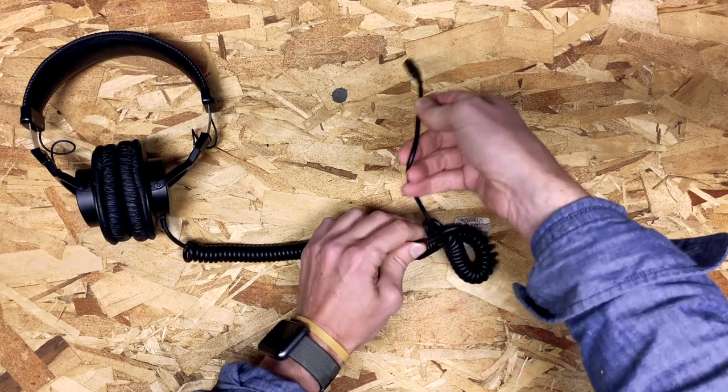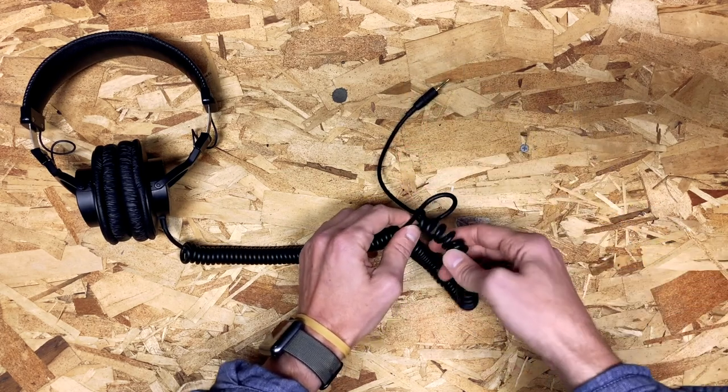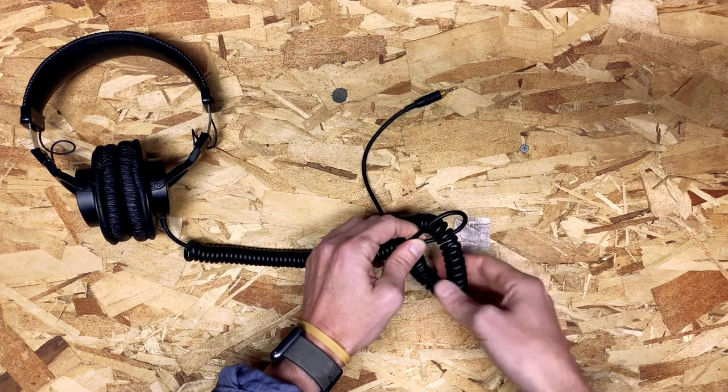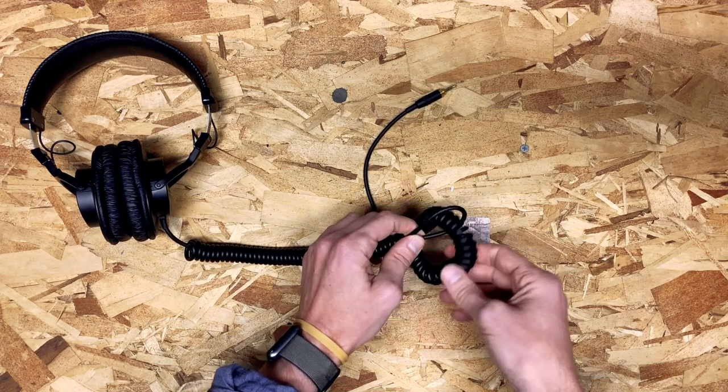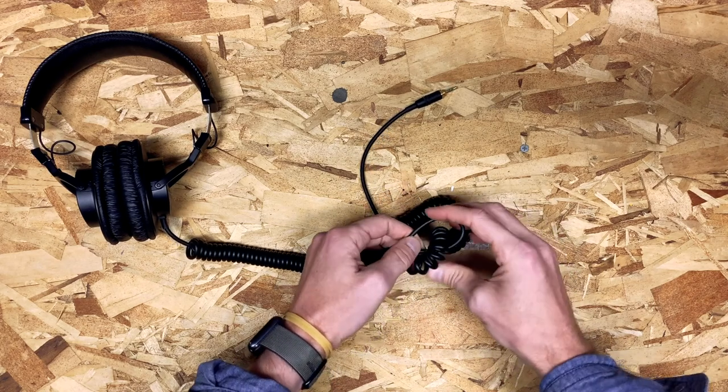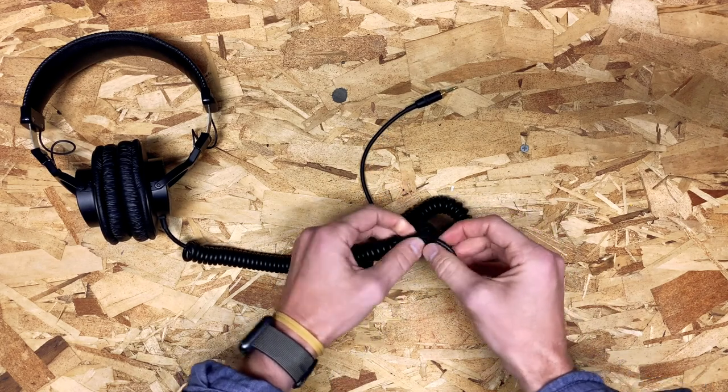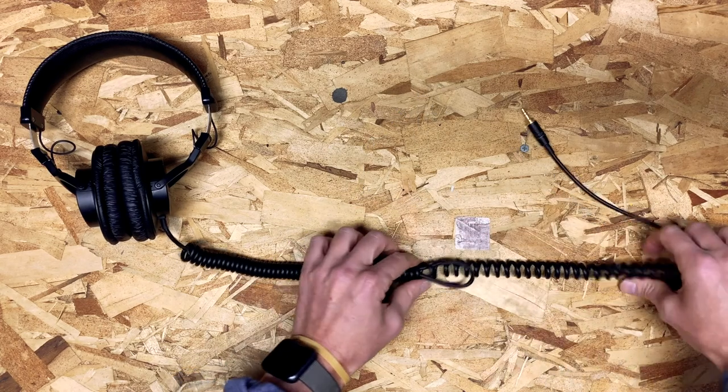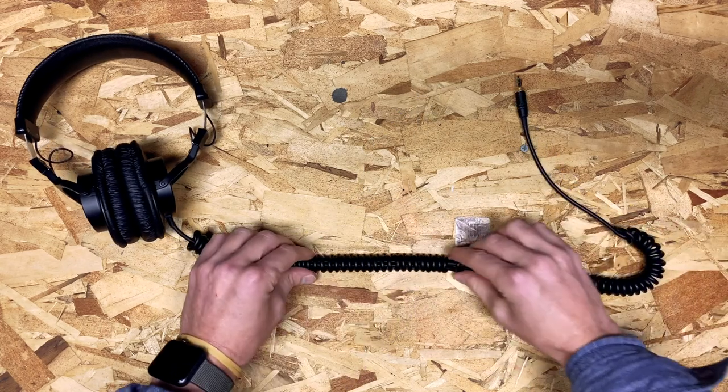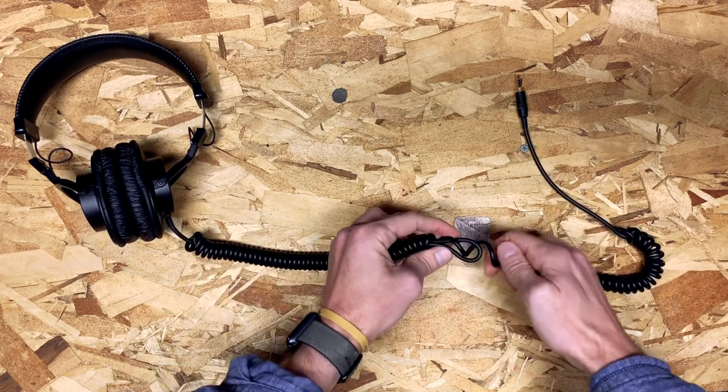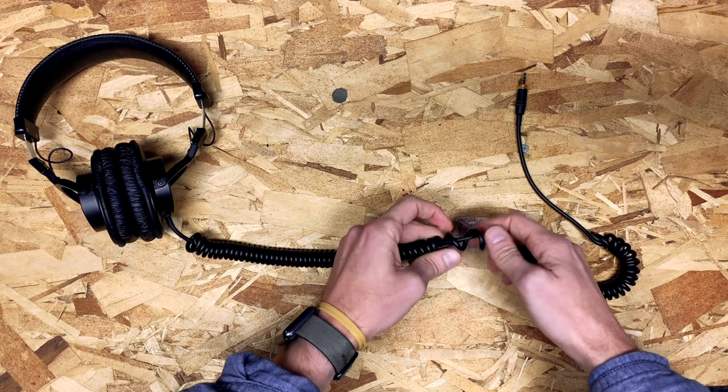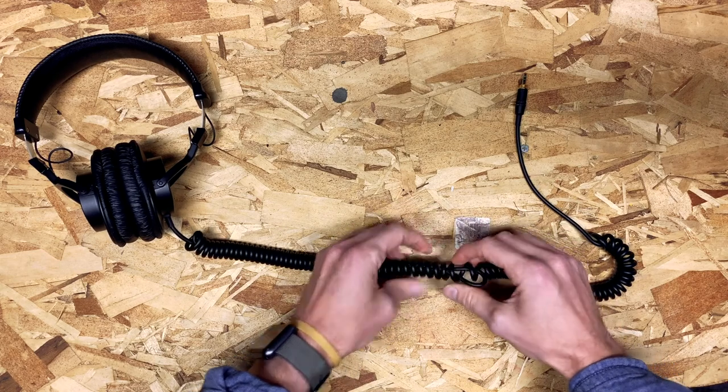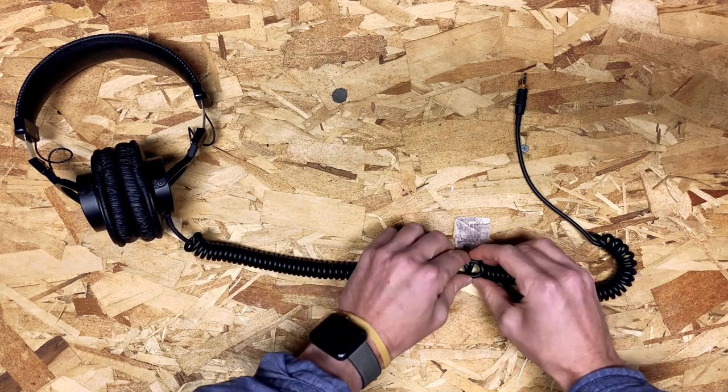...and just pull it through. This will keep everything in place. It'll keep that top section fixed and allow you to have a nice springy section here at the bottom. And then you can just work your coils around a little bit until everything looks and feels smooth and you've got the length you want.